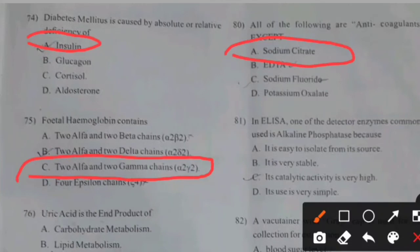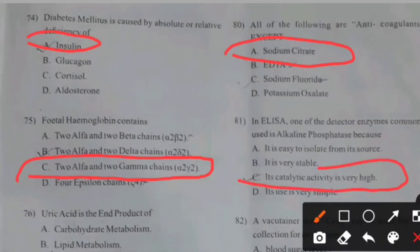In ELISA, one of the detector enzymes commonly used is alkaline phosphatase. Right answer C: Its catalytic activity is very high.